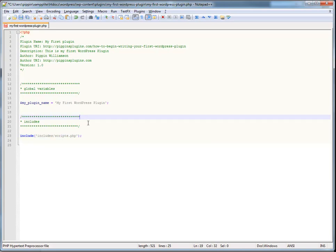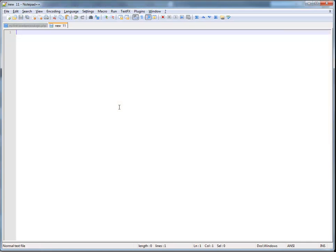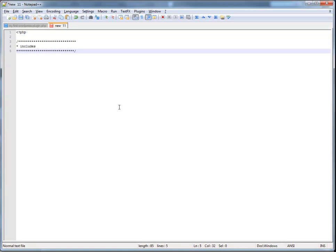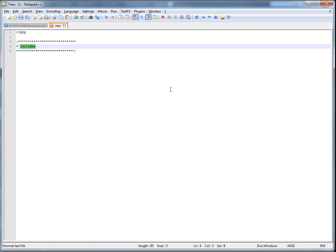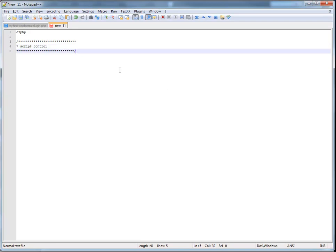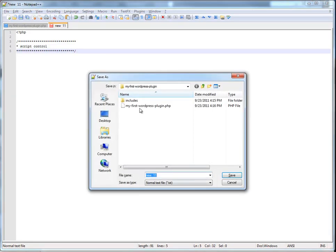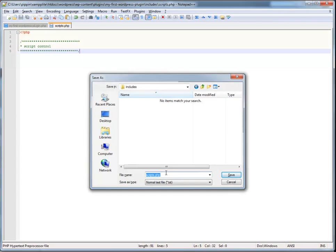So, let's go ahead and open up this scripts file real quick. Actually, we need to make it. So, I'm going to create a new file. I'm going to start it like this. And, I'm going to call this, I'm just going to put in a comment here that says script control, something like that. And we're going to go in here. We're going to go into our includes folder. We're going to name it scripts.php.